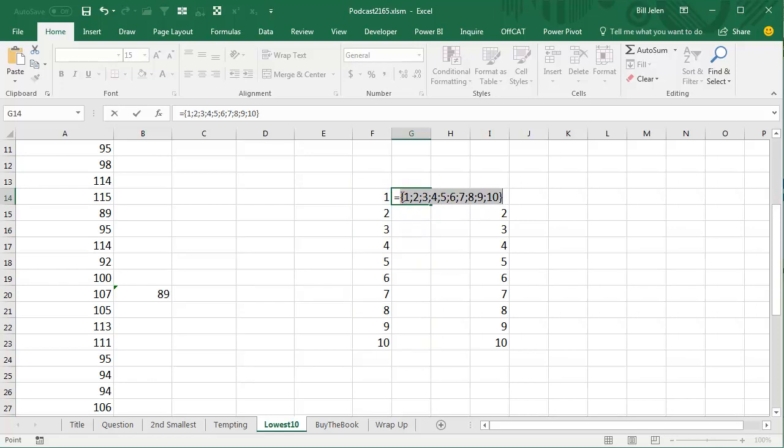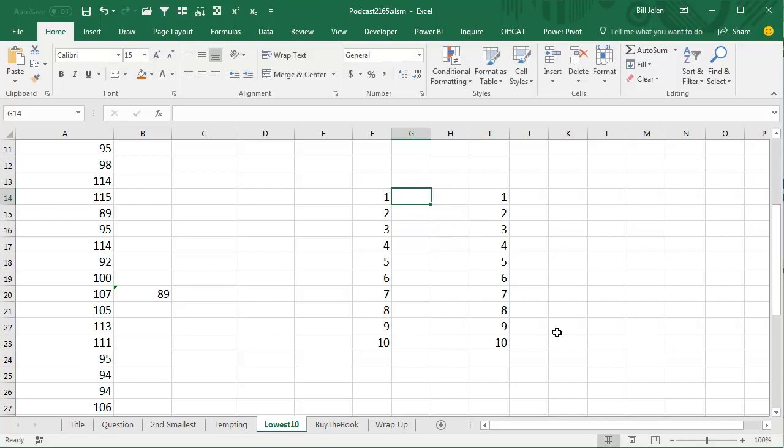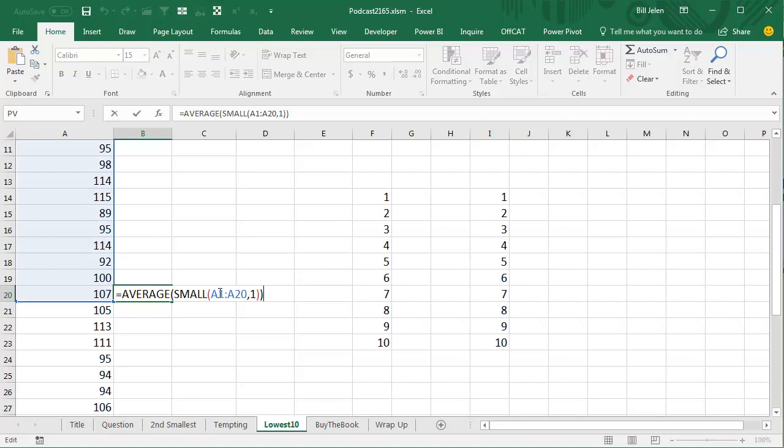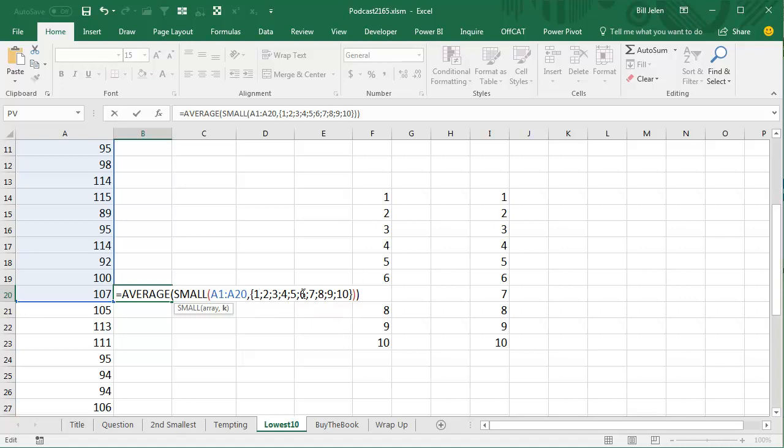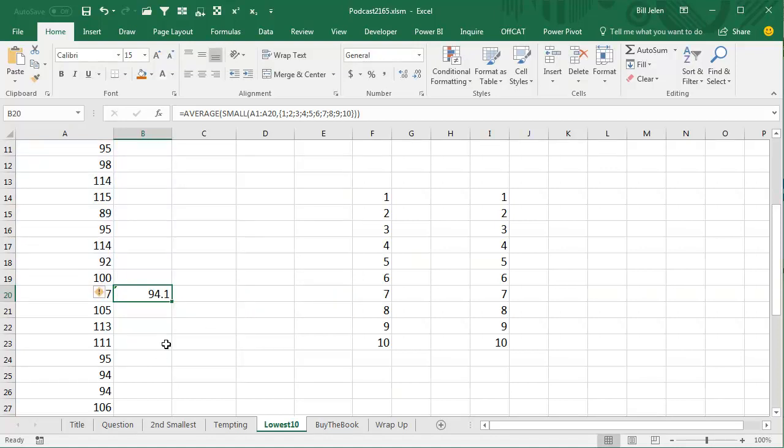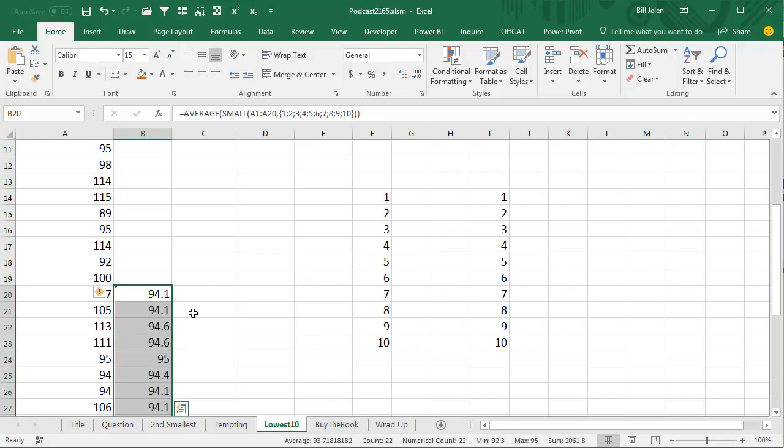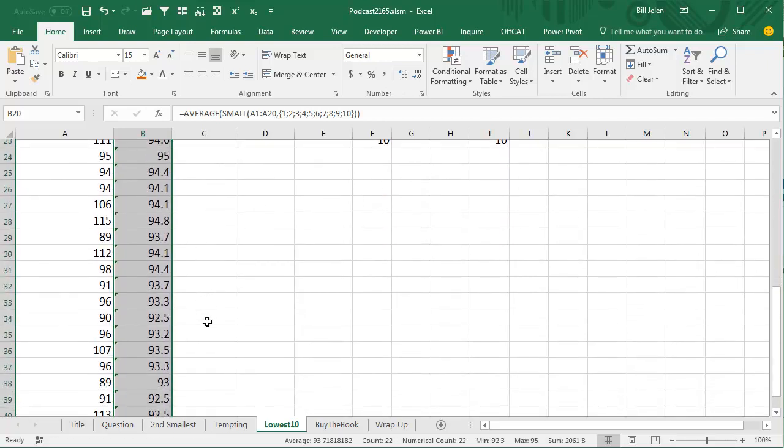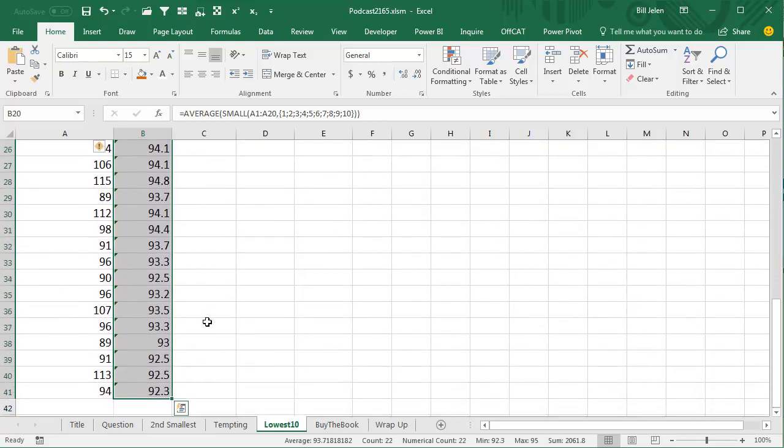So open curly bracket, 1, semicolon, 2, semicolon, and so on. I can never remember that syntax. I always put the numbers 1 through 10 in, and then Ctrl C to copy that to the clipboard, press Escape. Then over here, where the small function is asking for the smallest 1, select that number 1 and paste. And now what we're doing is asking for the smallest 10. This small function is going to return 10 answers, which is amazing, and then send the whole thing into the average function like that. Double click to copy it down, and it will work.